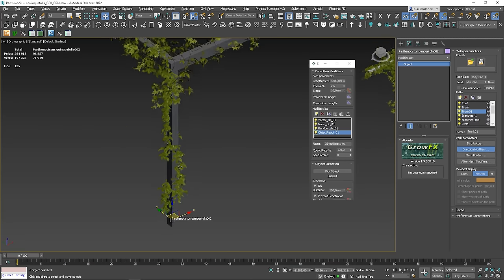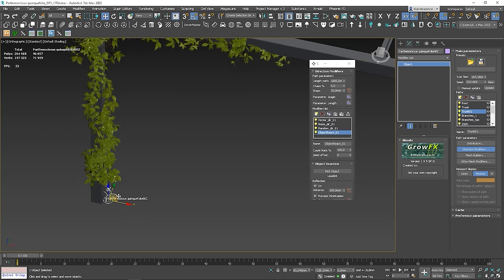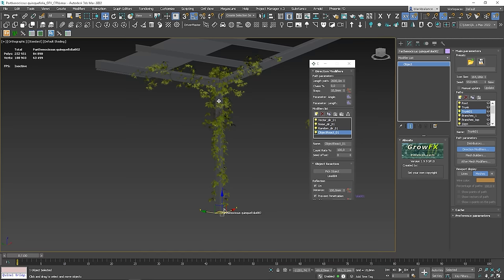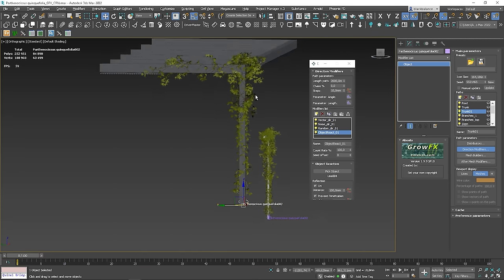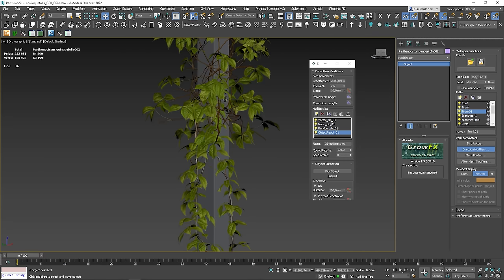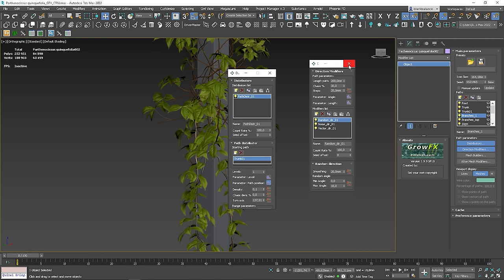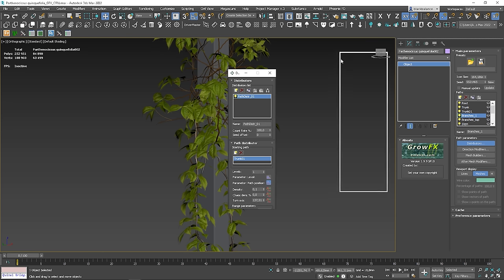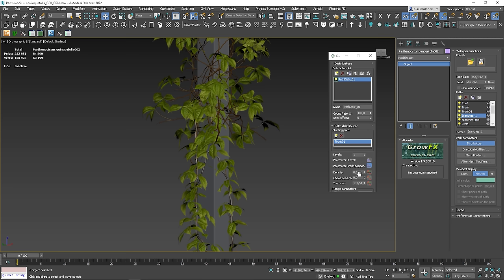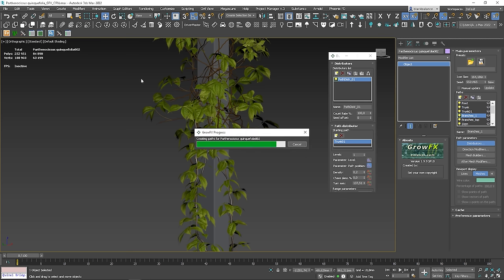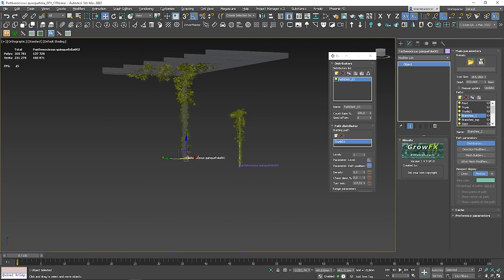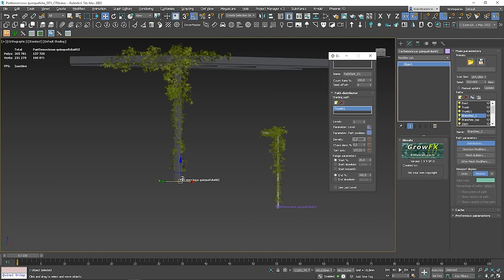Everything looks great — I'll move it more to the side though. Next, I will select branches and turn on the distributors window. Here I will increase density. Maybe not so much — let's try 0.16.